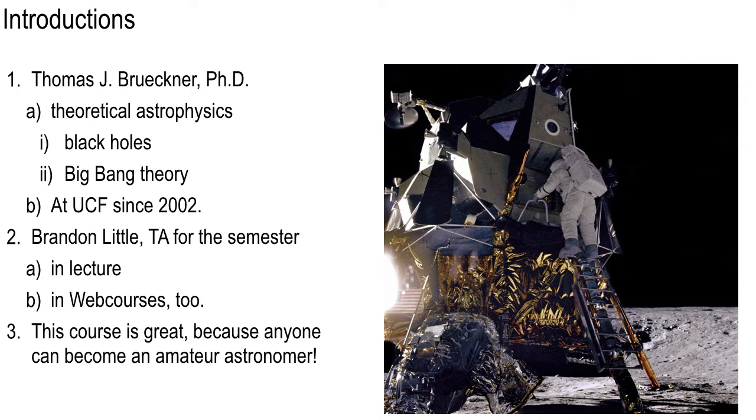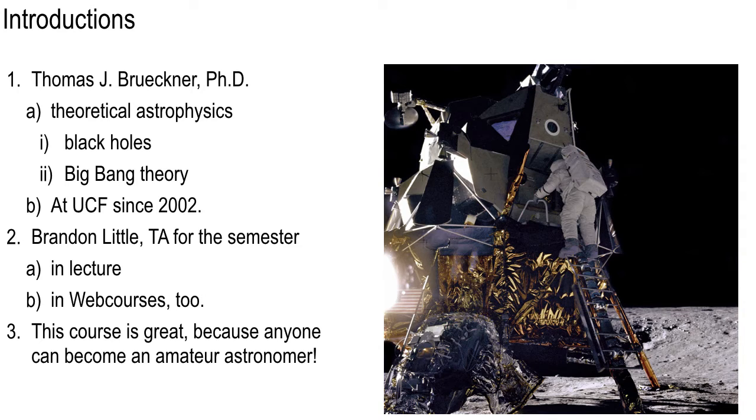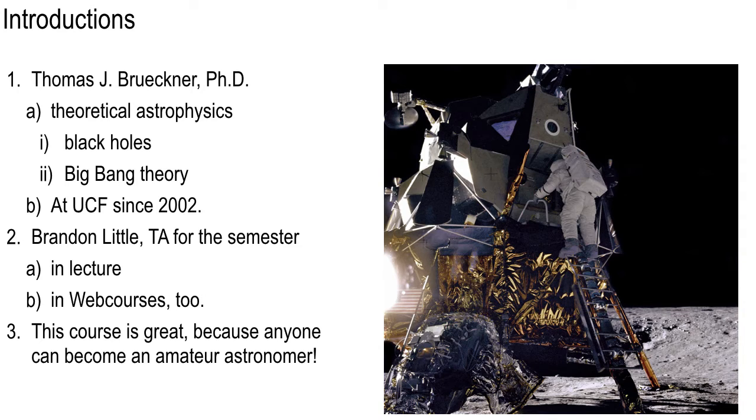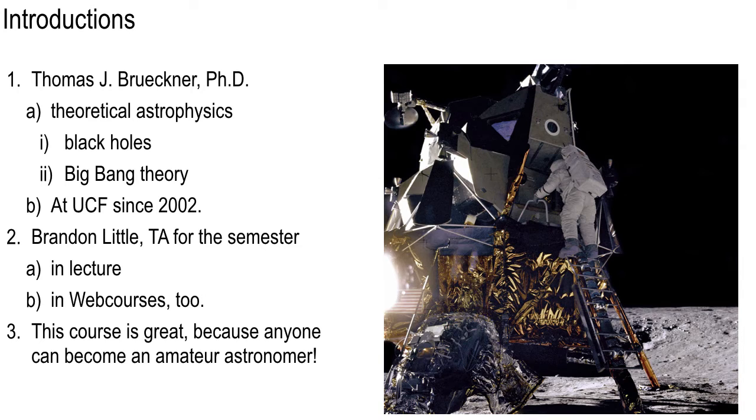One remark I would like to share with you, and that is, this course is great. I really love this course, and I love to teach it, because anybody can be an amateur astronomer. If you take this class, and then for the rest of your life, you take up the hobby of amateur astronomy, you can have a blast and learn a lot and enjoy yourself. You can't say that about, like, physical science class. Nobody's an amateur physicist, but amateur astronomy, yeah, everybody in here could be one.